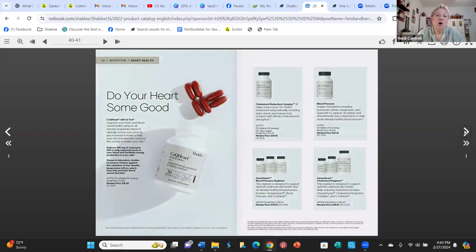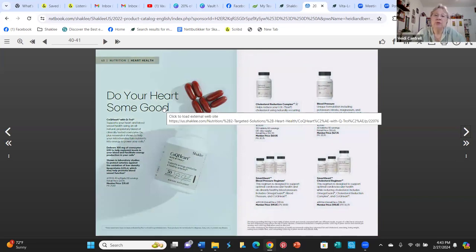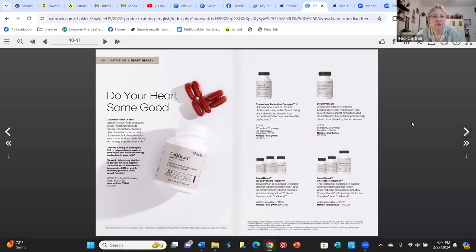Then it's heart health. CoQ Heart is basically CoQ10, which is very important especially as we get older. It has done wonders for me personally. We take it every day. We don't have heart, blood pressure, or cholesterol issues, so we don't take some of the other products in this section, but they are available either in regimens or as individual products.